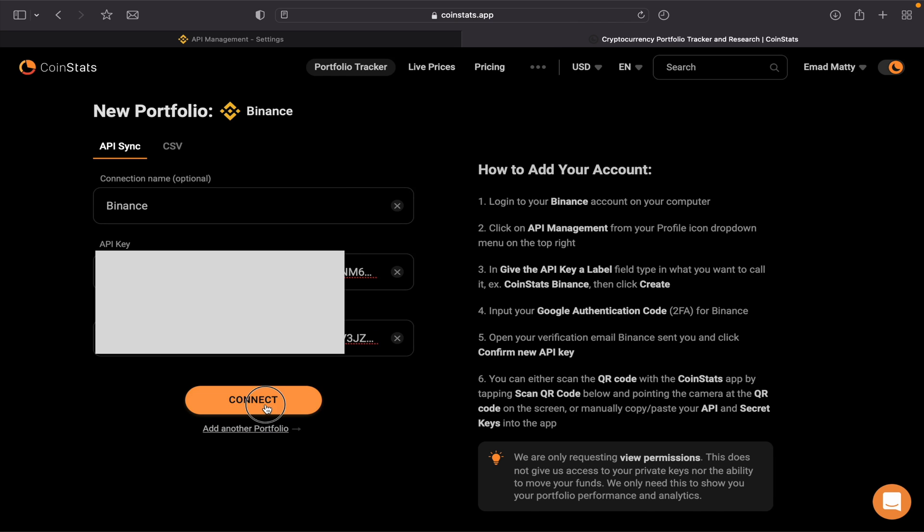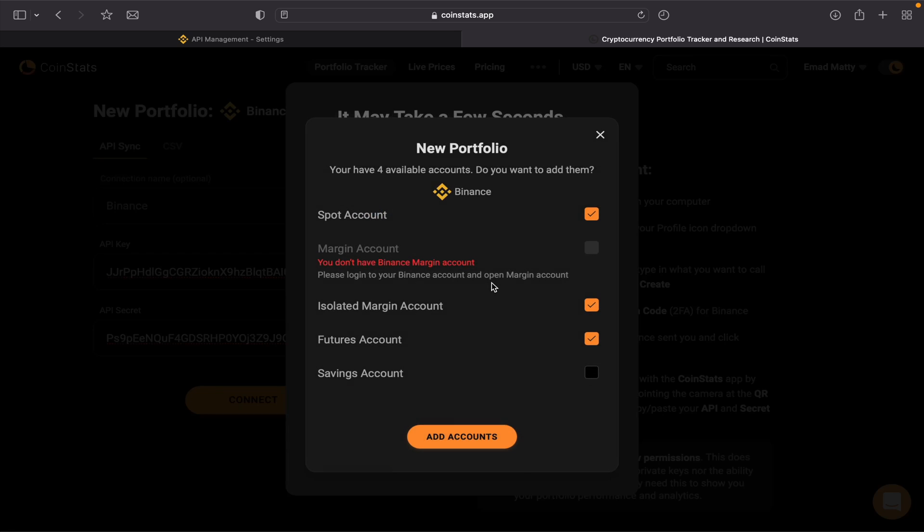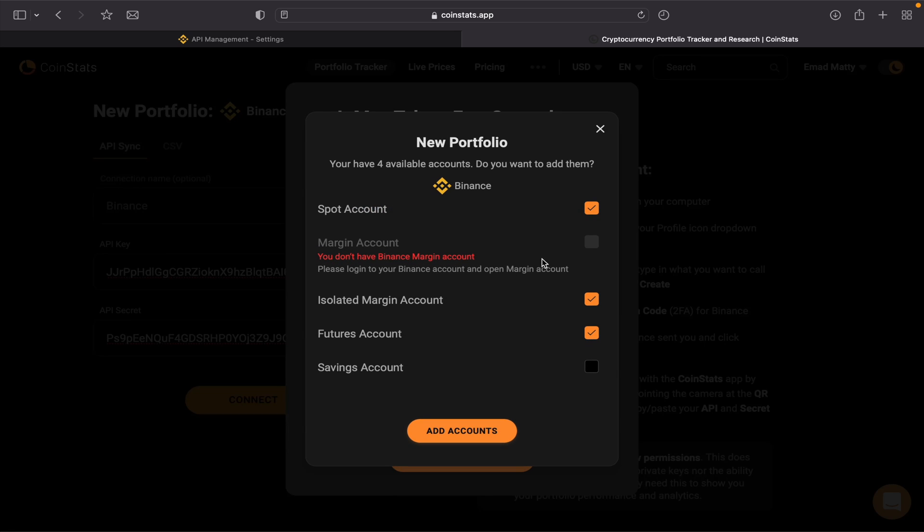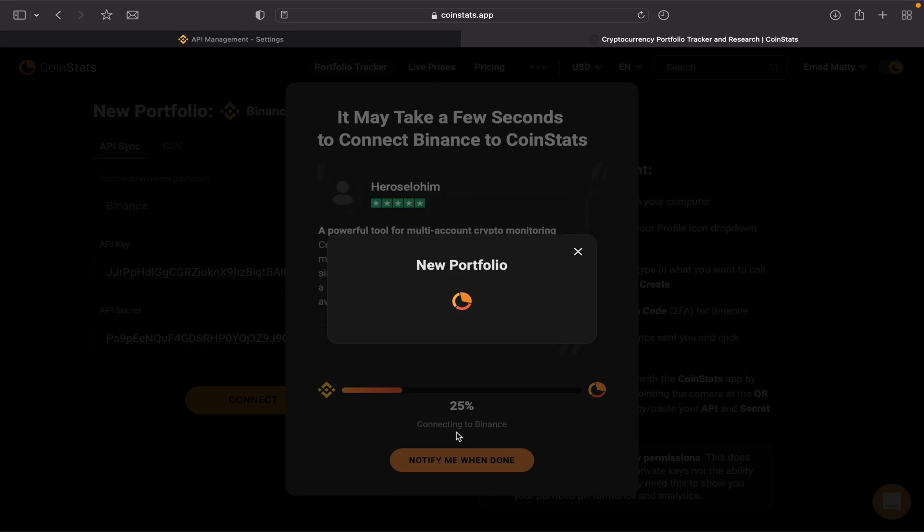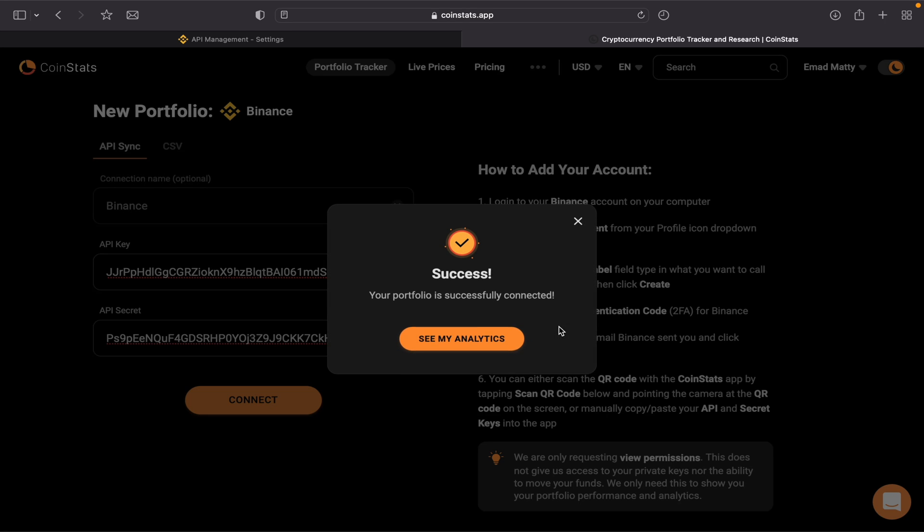So I will select Connect. It takes a few minutes. I can connect my Futures account, Savings account, Isolated Margin account, and Spot account. I only need my Spot account, so add accounts, wait for a few seconds.